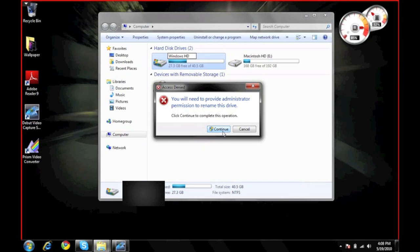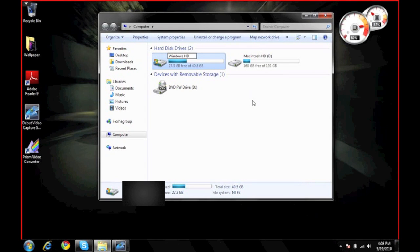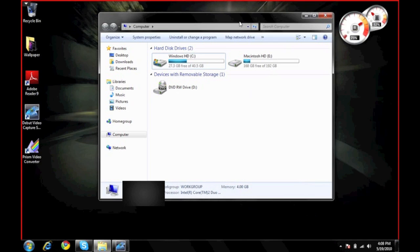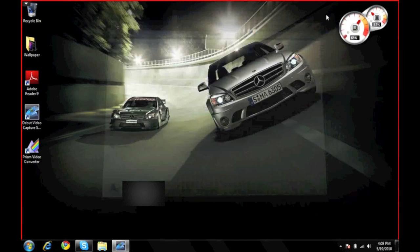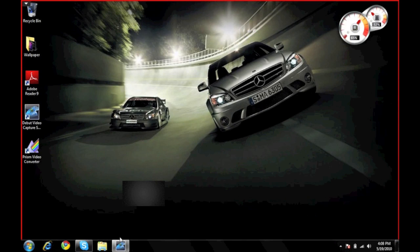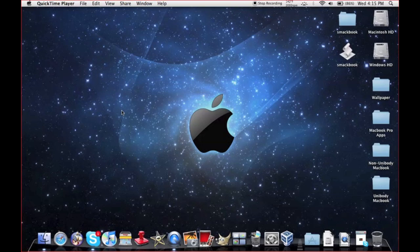And you will ask for administrator permission to rename this. So if you're administrator, just click continue. If you're not, you need an administrator to sign off basically on it. Then you'll see it say it's like that, then you can close it and reboot to your Mac partition, which is what I'll do right now.